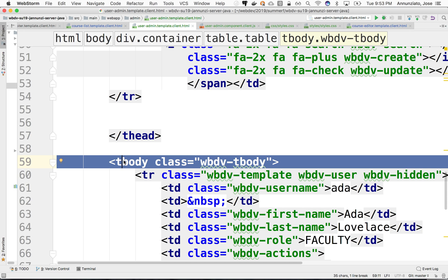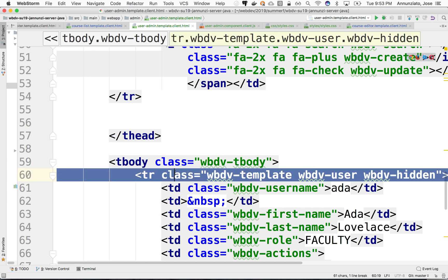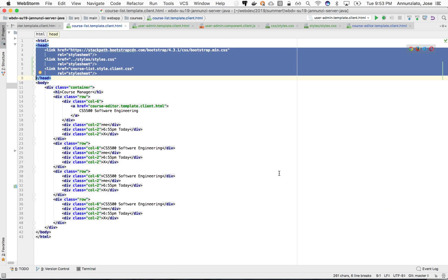Well, this TR doesn't exist yet. That's why it doesn't find it. That's very, very common. Let's fix that.